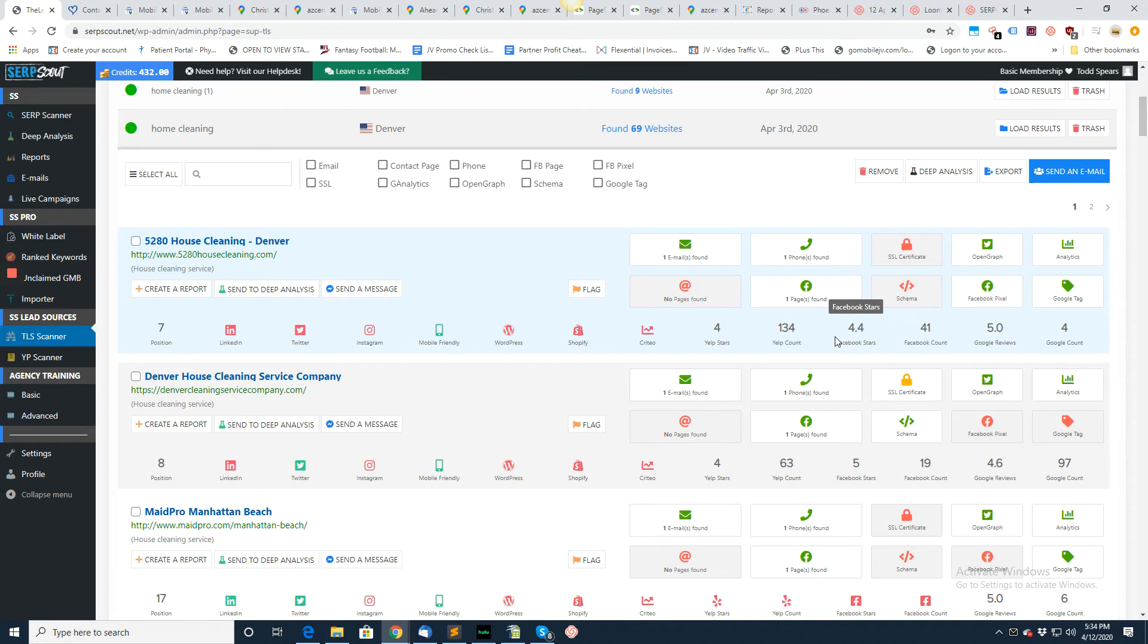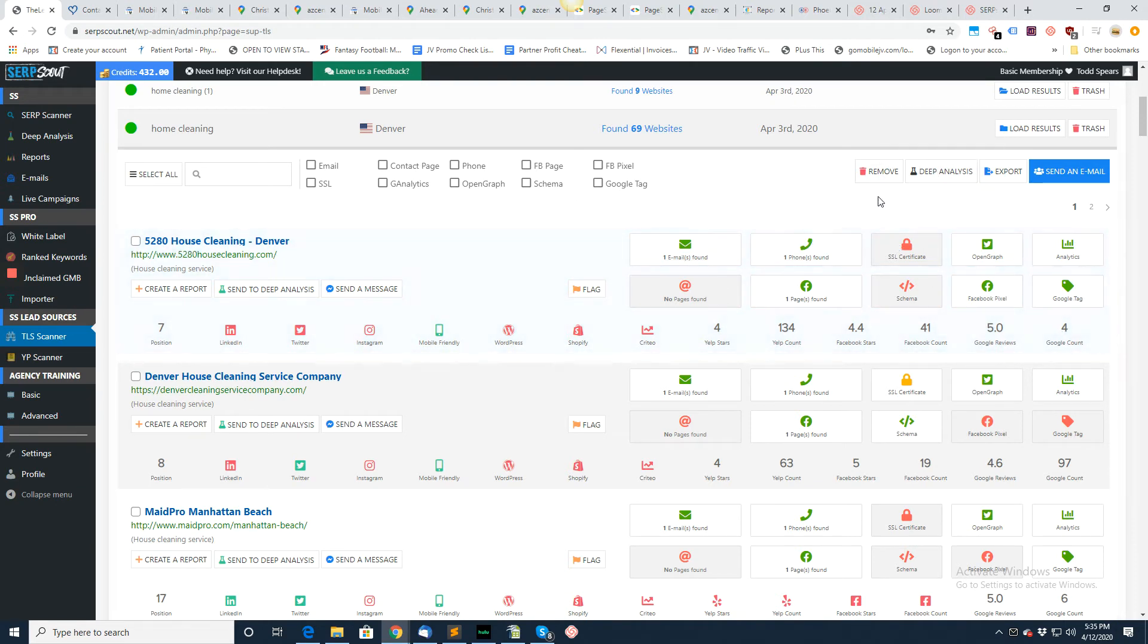You do have some social counts down here, but you may want to get some more. Anyway, if you want to send to deep analysis, obviously you just checkbox it and then away you go.